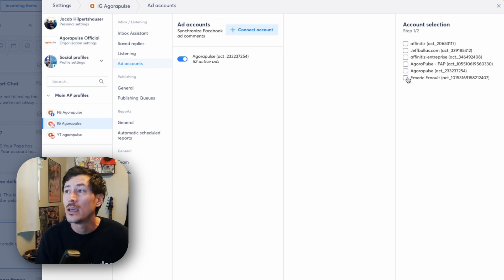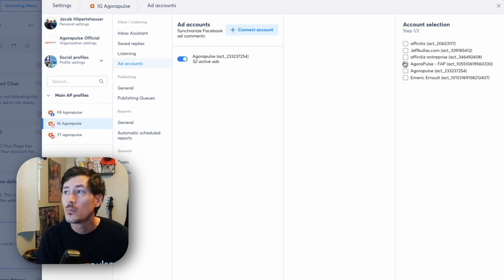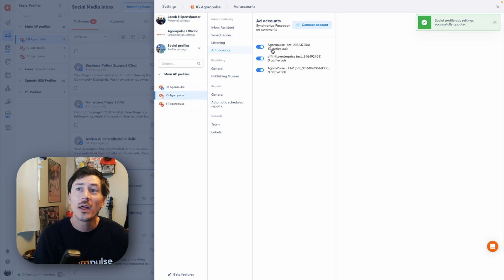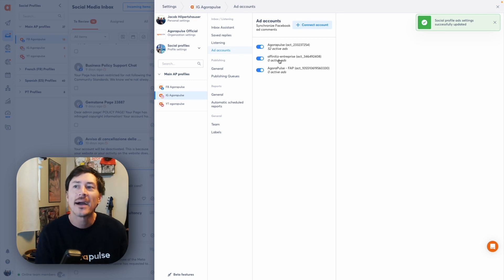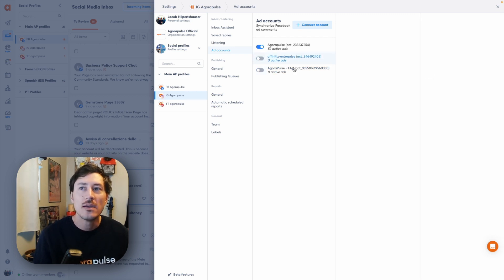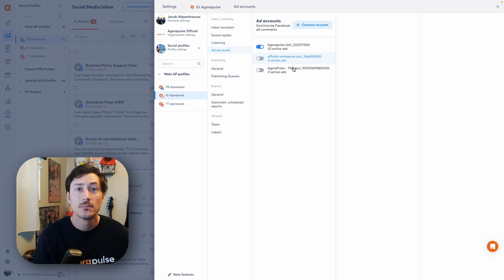These ad accounts can be added into multiple profiles simply by clicking on them right here and hitting next. Once we apply those to the accounts, we will see these all populated here and it'll let us know which active ads for that account we have running. We can always turn off these accounts and remove them if they are no longer providing active ads.